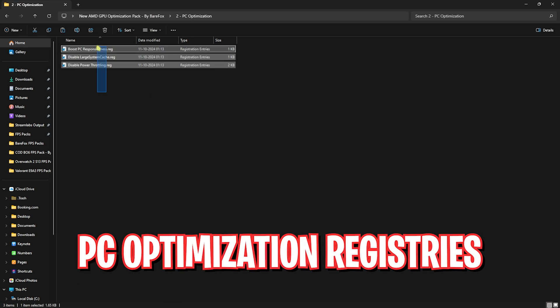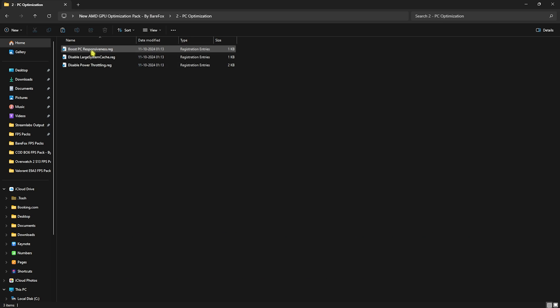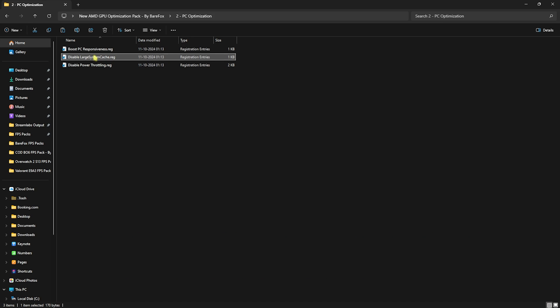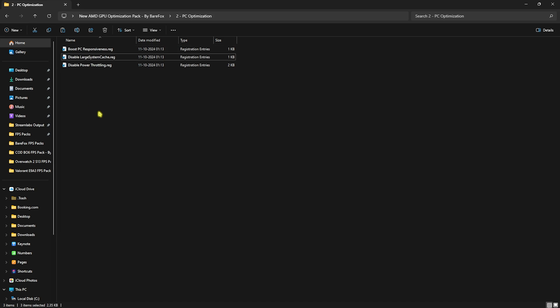After that, go back to the main folder that is PC optimization. In which I have left boost PC responsiveness, disable large system cache, and disable power throttling. All of them will help you reduce your input and render latency, disable unwanted dump files creating in the background, and lastly disable power throttling to ensure that your PC does not save power or resources by cutting off the power supply.